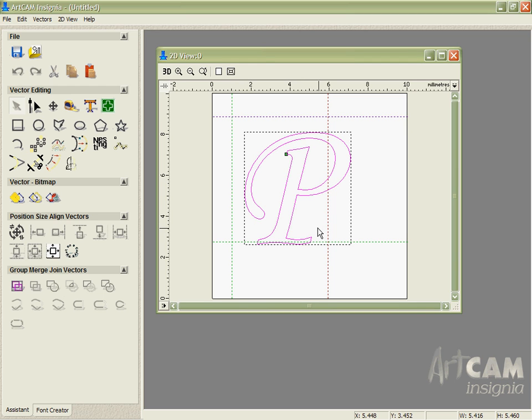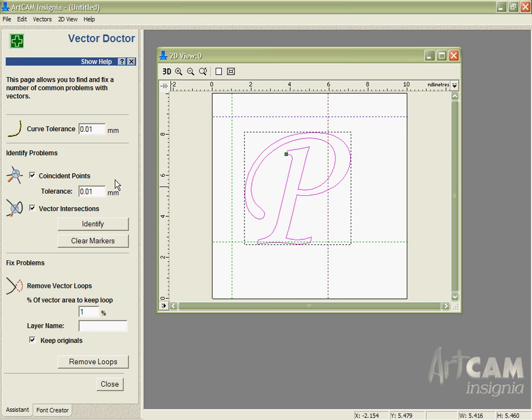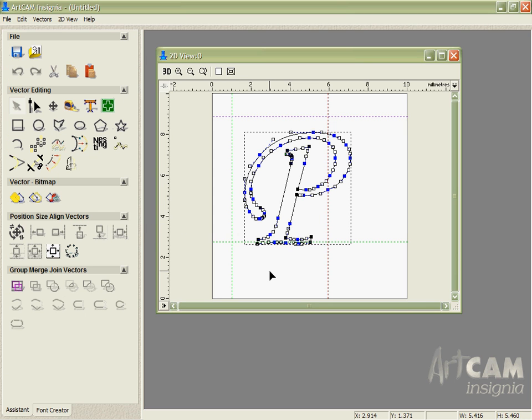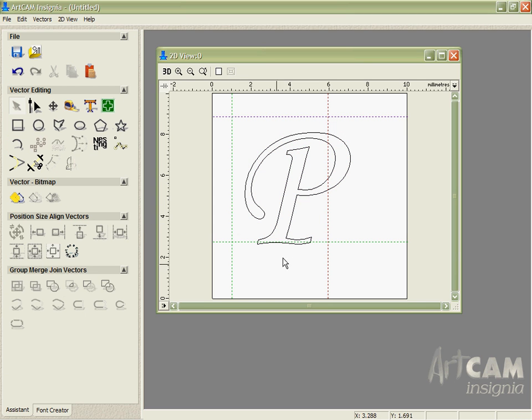So what I'm able to do is go in, use the vector doctor in order to identify the problem, select it, go into the node editing, delete where I think the problem node is, re-identify to make sure it's okay and remove that and there I have a new fixed P so I know that's going to be okay.